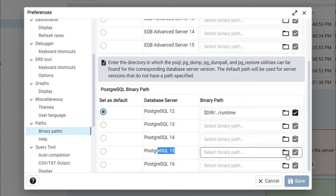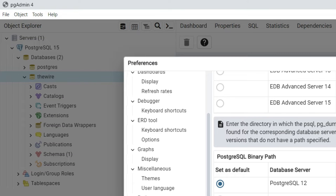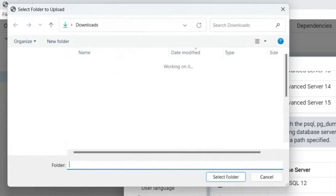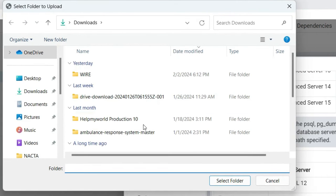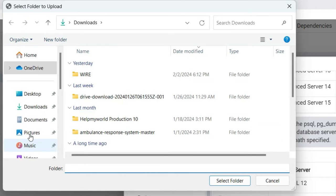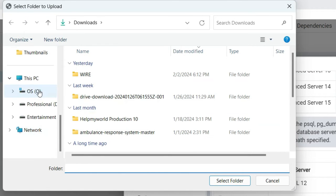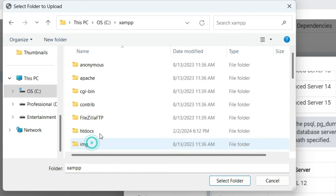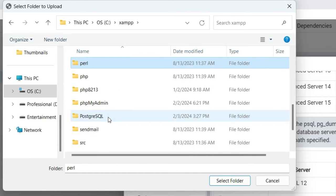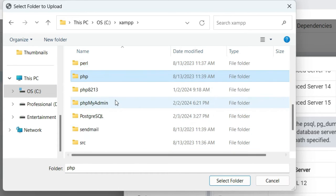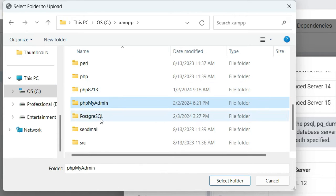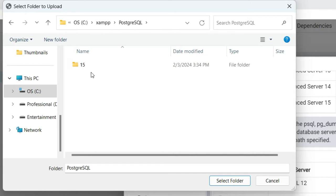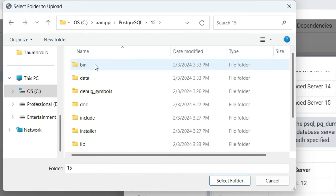The bin folder is inside the PostgreSQL installation directory. I have installed PostgreSQL inside XAMPP - that is inside C:\xampp\PostgreSQL, then the version folder, and inside that is the binary folder.